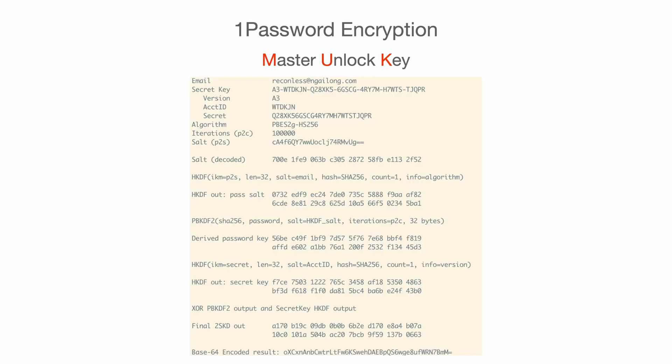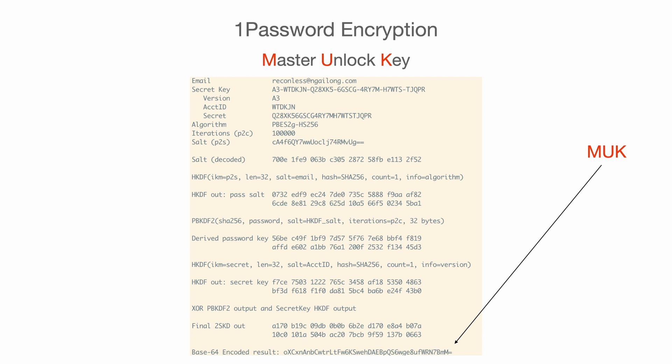Here is the script I got from DarthNull. First, I entered my email to the script, then my secret key, and then the algorithm, iterations, and salt I got from 1Password. Don't worry about them too much now because they will be covered in coming videos. After the script computes for around 1 second, finally it will show us the value of MUK in the bottom. It is a base64 encoded string.